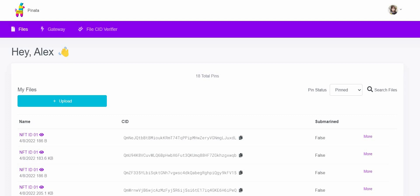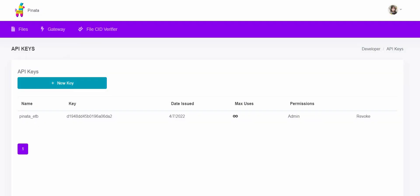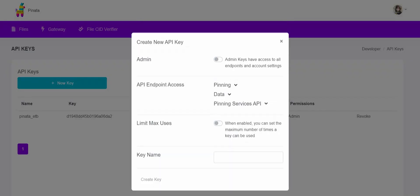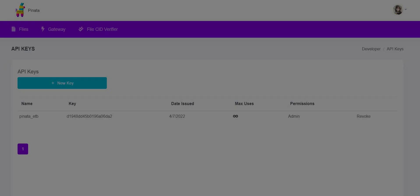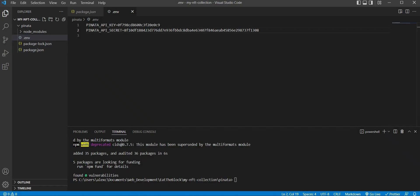Once you have registered an account, just click on your profile picture at the top right corner, then click API key. Click the new key button and you will see a create new API key form pop out right away. Activate the admin access, then enter your key name and press create key. Now that we have both our API key and API secret, we will need to store this information inside a .env file, since they are sensitive information that you do not want others to get a hold of.